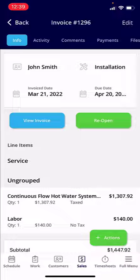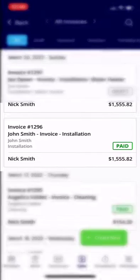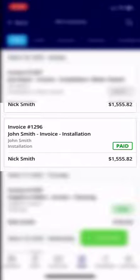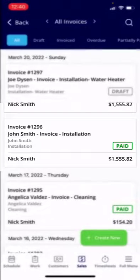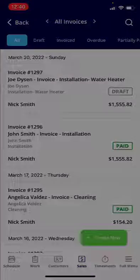From here it will now show as paid. If this was a partial payment you could always reopen this. If we go back, you'll notice that invoice 1296 for John Smith is now reflected as paid. If you have any questions, please don't hesitate to reach out to us at support@fieldpulse.com. Thanks so much.